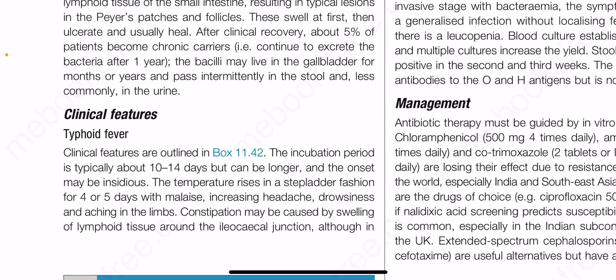The clinical features of typhoid fever are outlined in Box 11.42. The incubation period is typically about 10 to 14 days but can be longer, and the onset may be insidious. The temperature rises in stepladder fashion for four or five days, with malaise, increasing headache, drowsiness, and aching in the limbs.